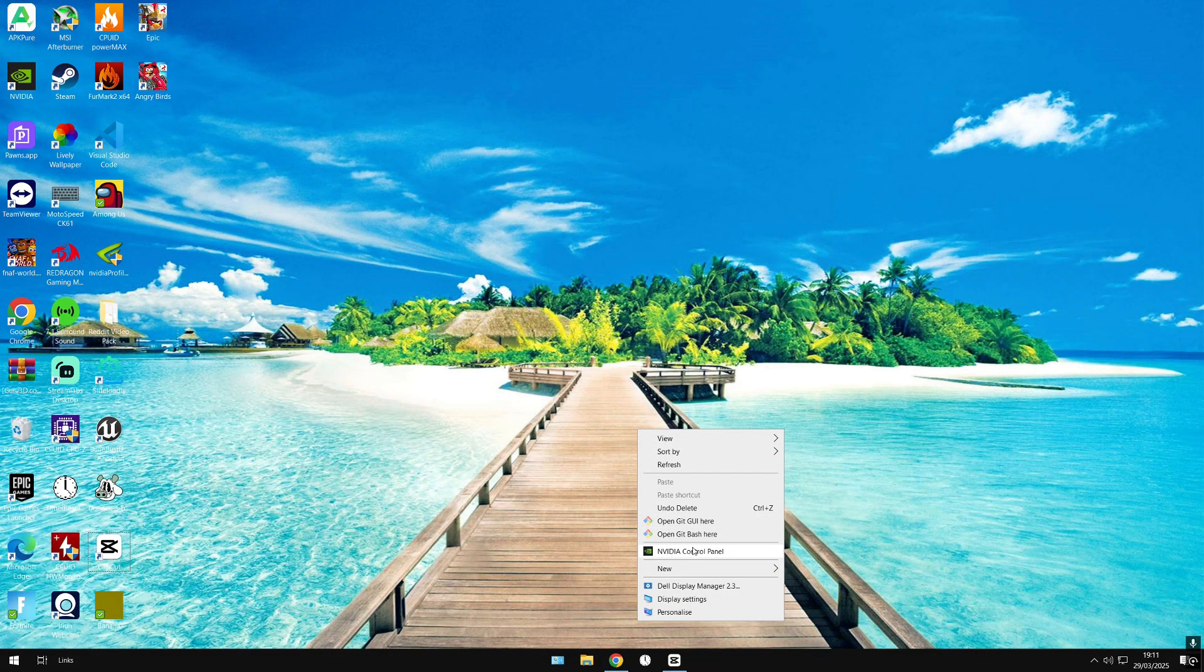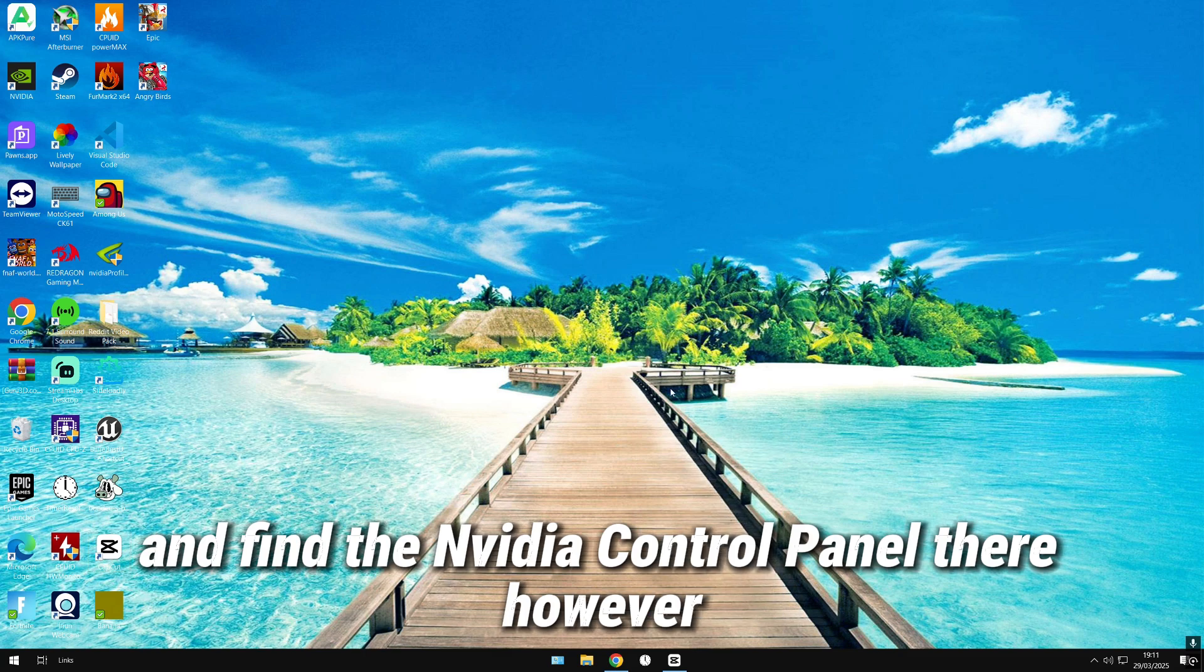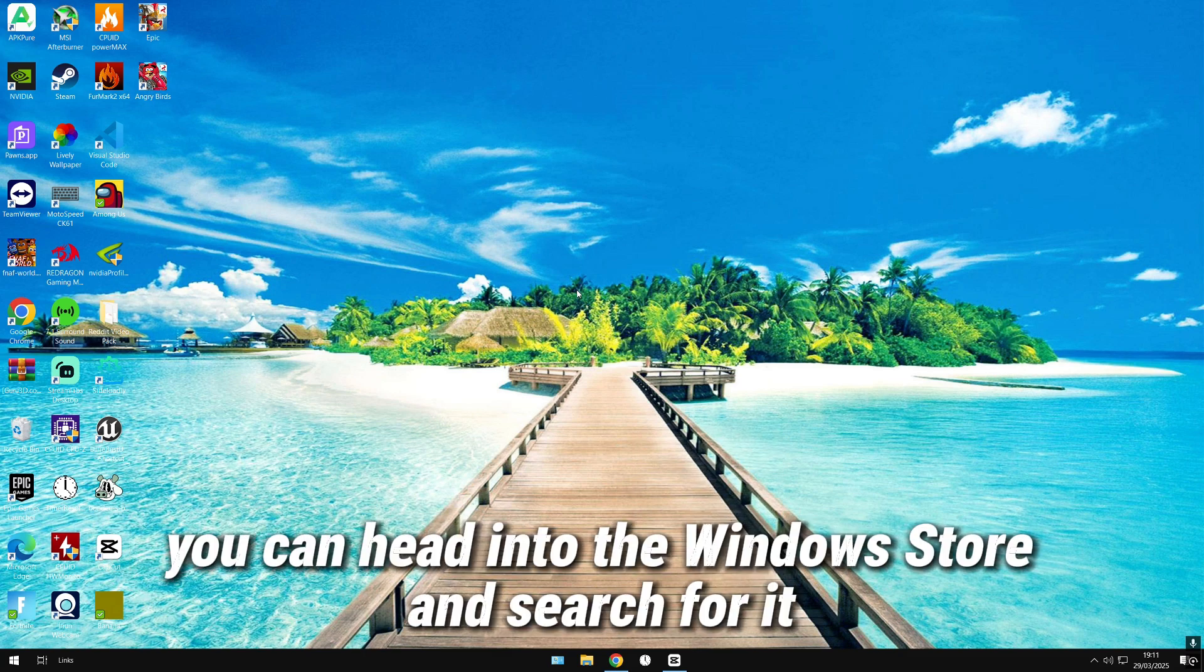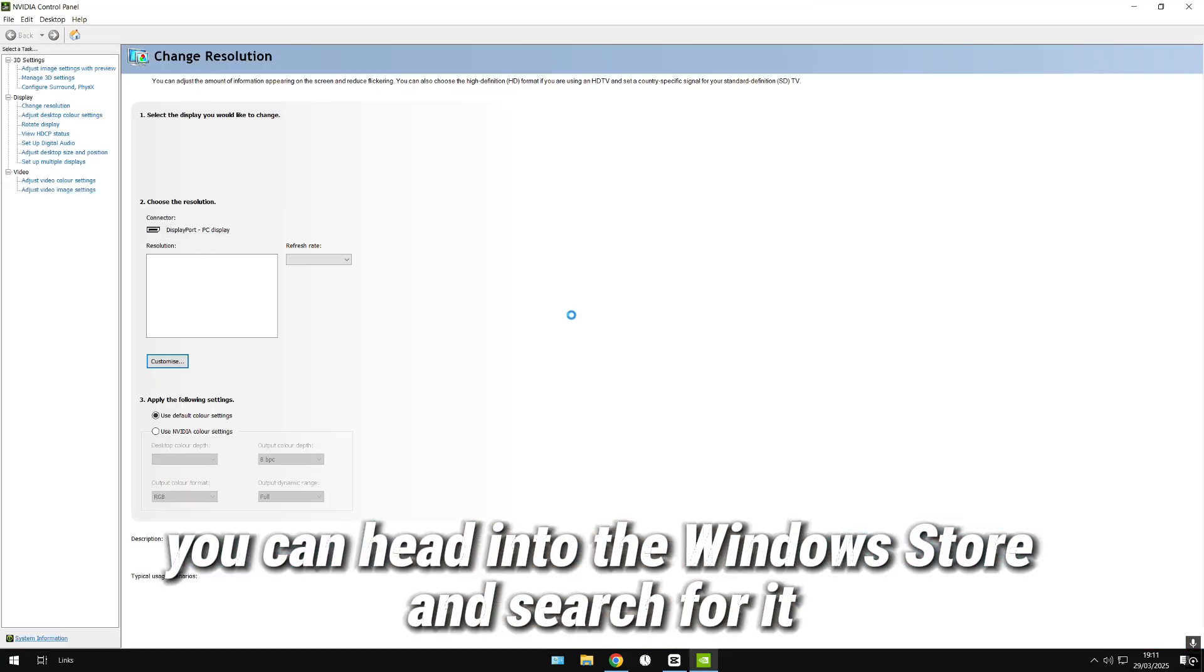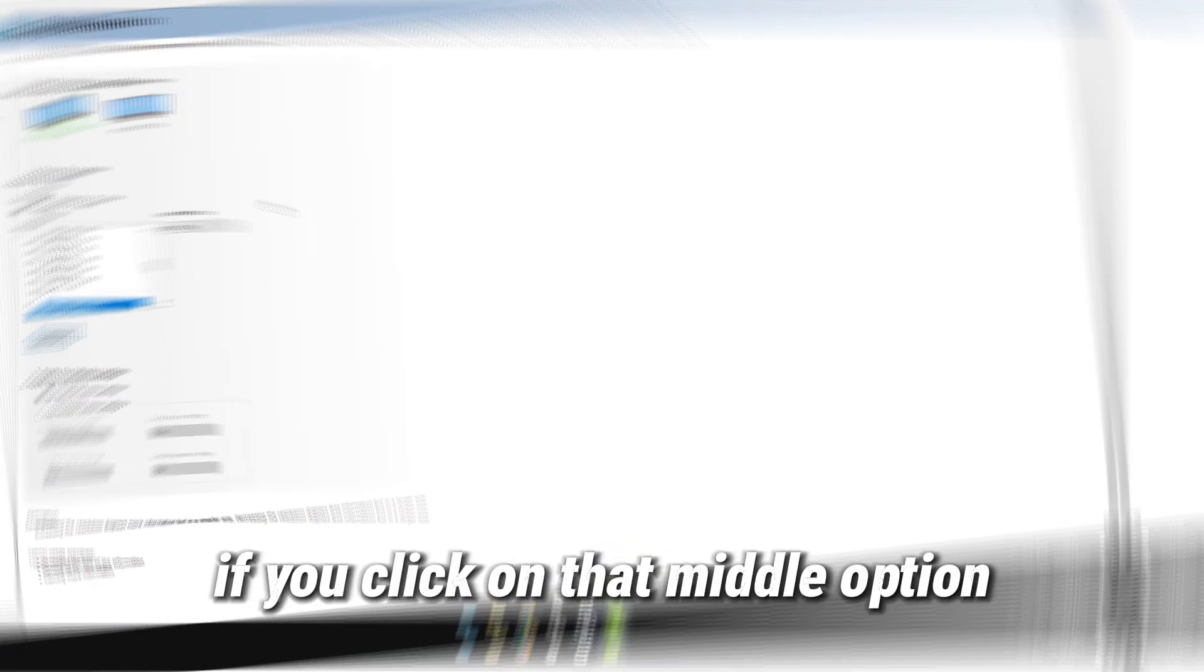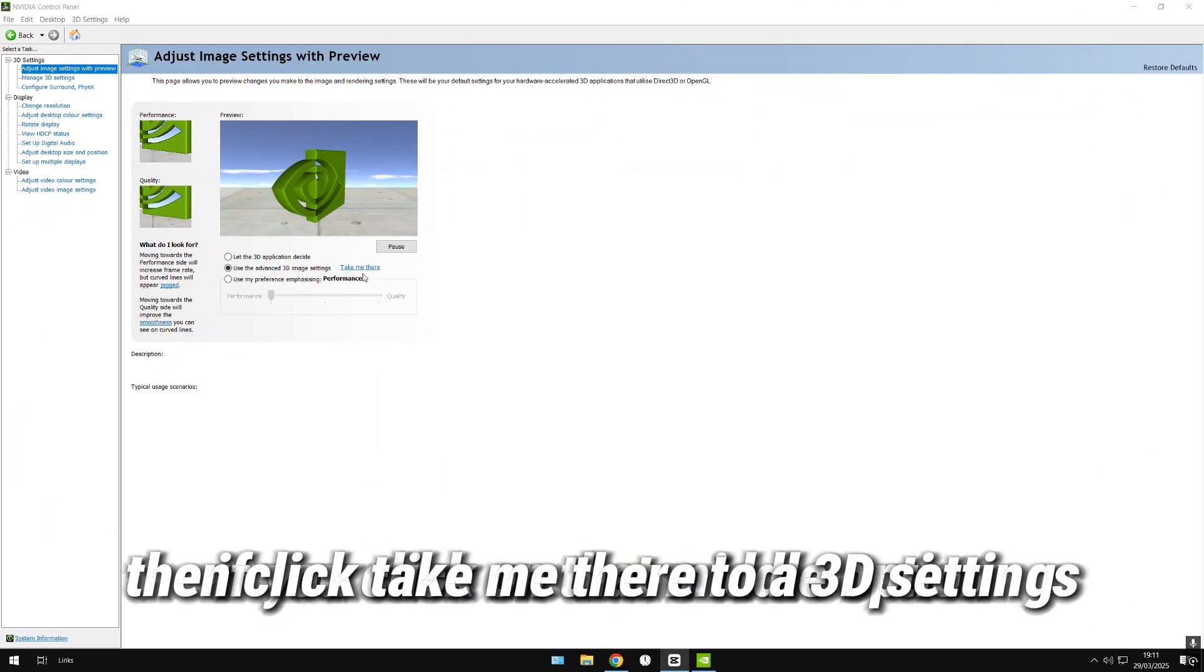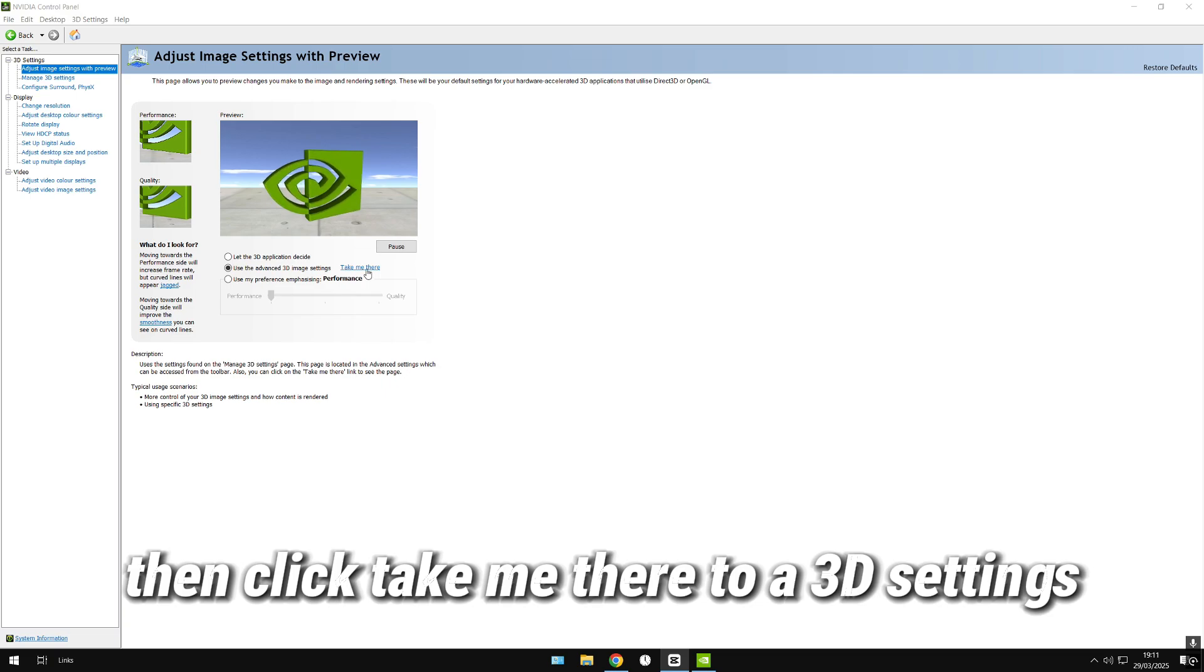You should be able to just right-click on your desktop and find the NVIDIA Control Panel there. However, if it's not there, you can head into the Windows Store and search for it. Once you are inside, click on that middle option, then click take me there to 3D settings.